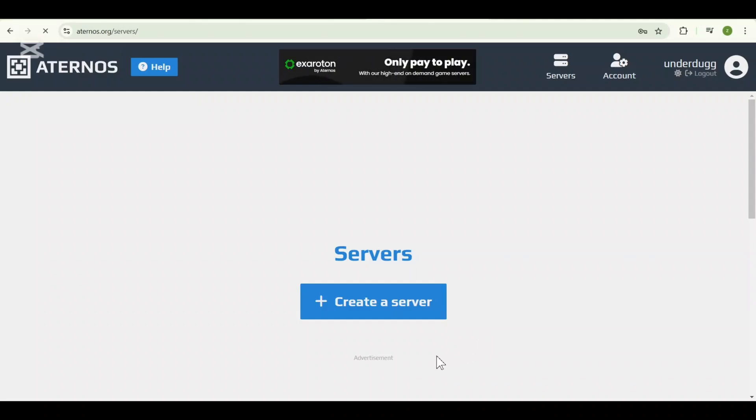And that's it! You have successfully created your Aternos account on your PC. From here you can start setting up your Minecraft server, customizing settings, and inviting your friends to join the fun.